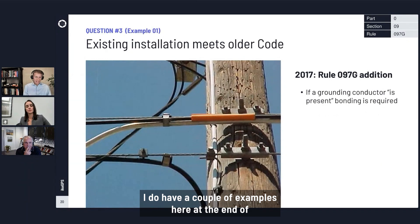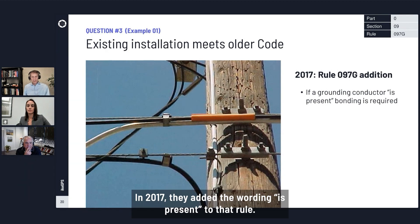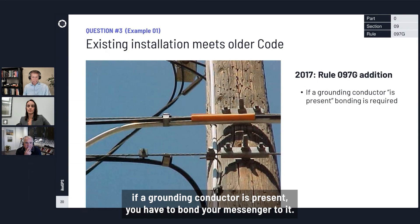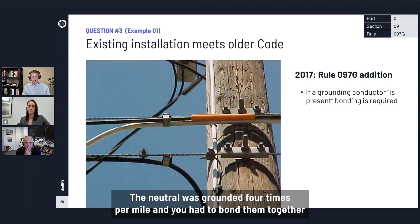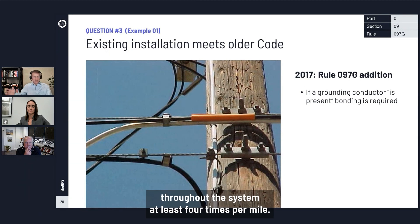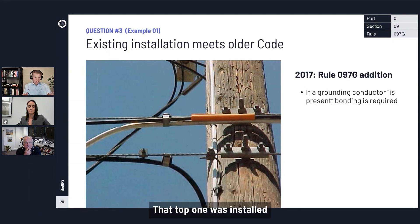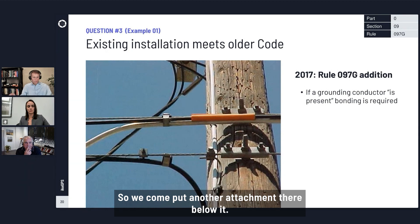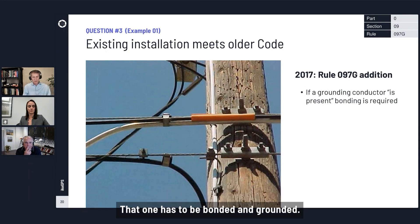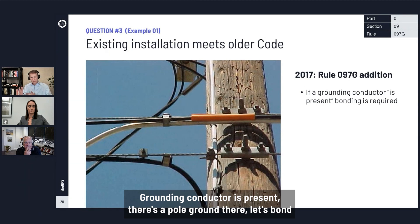Here's a first example: Rule 097g. In 2017 they added the wording 'is present' to that rule, so it now says if a grounding conductor is present, you have to bond your messenger to it. Before 2017, you had the neutral grounded four times per mile and had to bond them together throughout the system, but they didn't all have to be connected to a pole ground on the pole if it was there. If the top attachment was installed before 2017 and meeting an old edition of the code, they don't have to change it. But when we come to put a new attachment below it, that one has to be bonded and grounded — meet the 2023 code; if a grounding conductor is present, bond over to it.